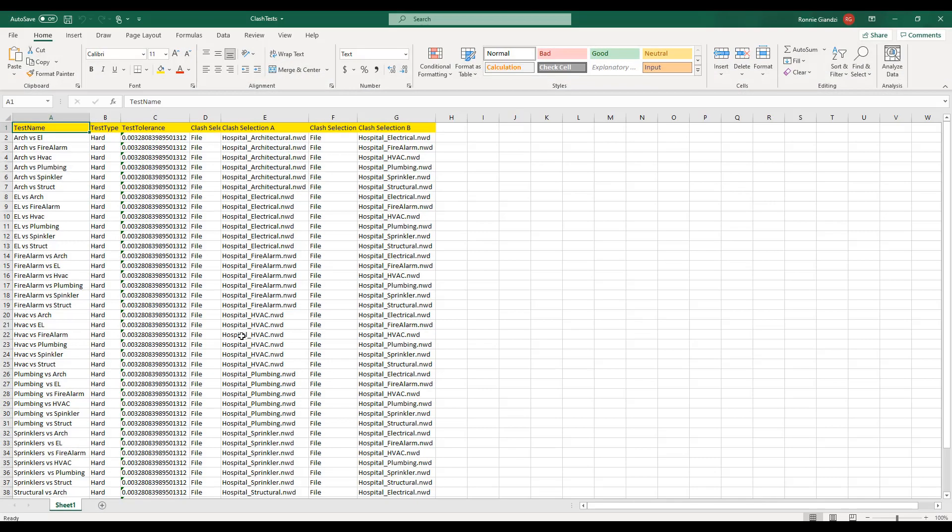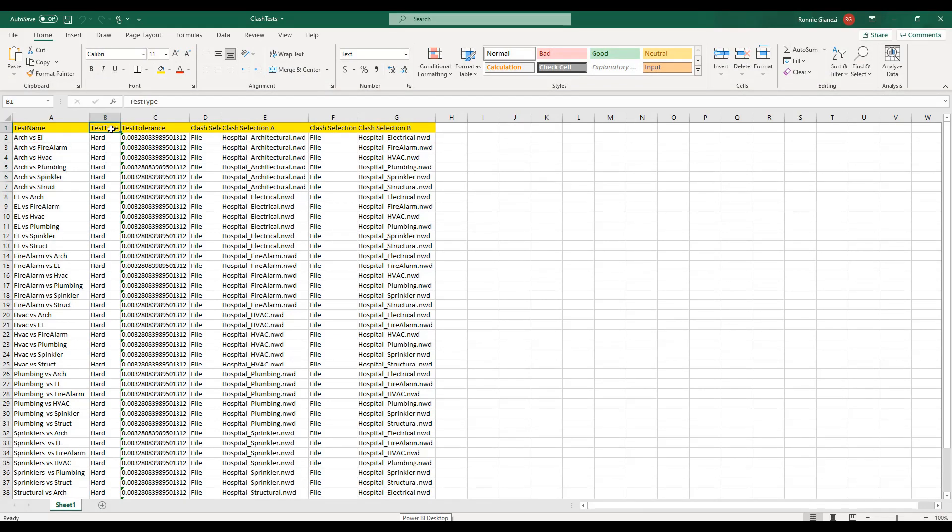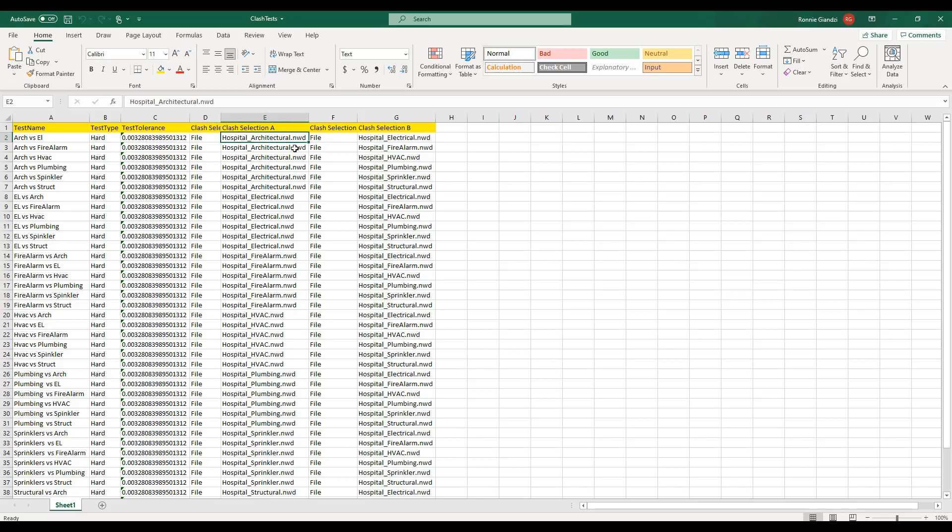Let's have a look at the Excel Clash test. We have the test name followed by the fixed fields for test type, test tolerance and Clash selection. You can elect to have the search sets noted if applicable to your selection. Then we have Clash selection A versus Clash selection B.